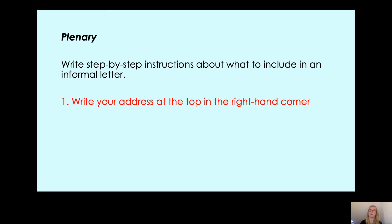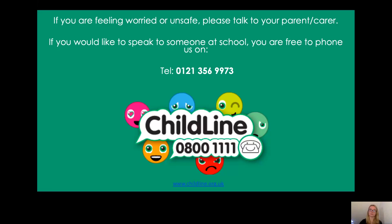Now you need to write step-by-step instructions to tell me in which order you need to write different things in an informal letter, to include all of the features. What came after the address — what was under the address? Well, that will be your next step. Good luck with writing your step-by-step instructions. I'm looking forward to seeing your labelling of the different features and the challenge question, when you send your work into the office.